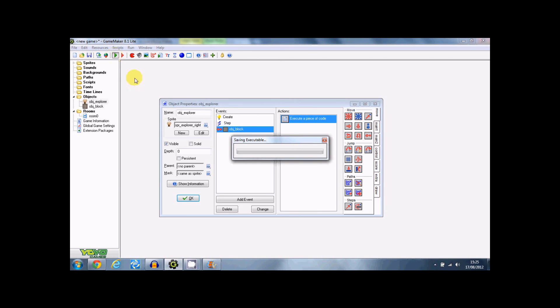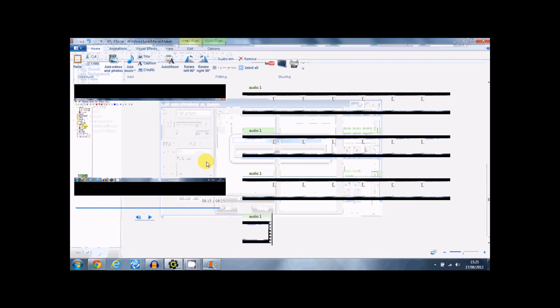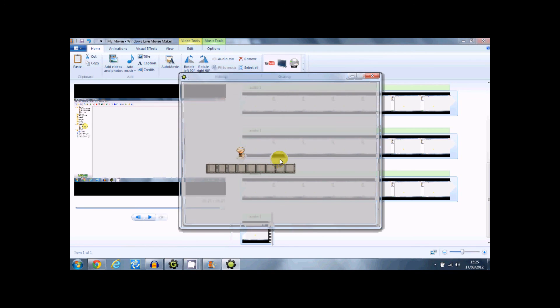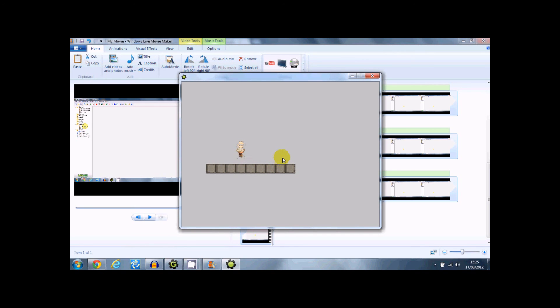So now, oh why isn't that solid? This isn't going to work I think. Yeah, there we go. Jumping, jumping, jumping. It's still playing as it's jumping.